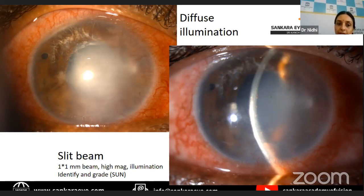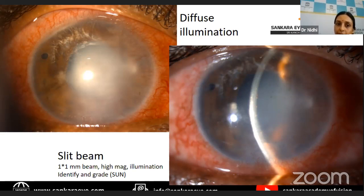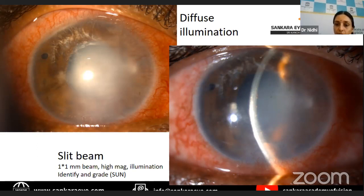Flare is because of the leaking of proteins from plasma into the aqueous, which causes protein scattering of light and is visible as a flare. You have to also grade the flare. That grading is done based on the visibility of the underlying iris details, from 1 to 4. Grading of cells and flare is important because based on the severity of uveitis, your treatment also has to be more aggressive for more severe uveitis in order to prevent the development of complications.